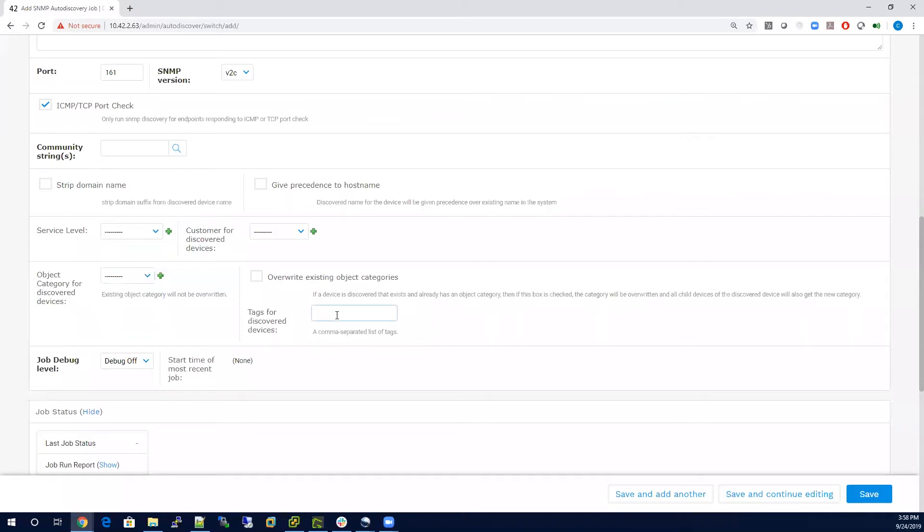Lastly, there's tagging. Tagging is nice because you can do a comma separated list and add multiple tags to a single record on a discovery job.